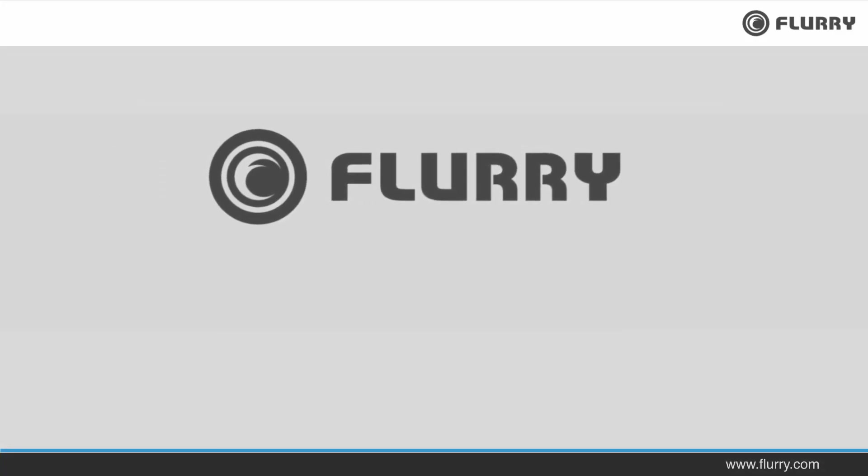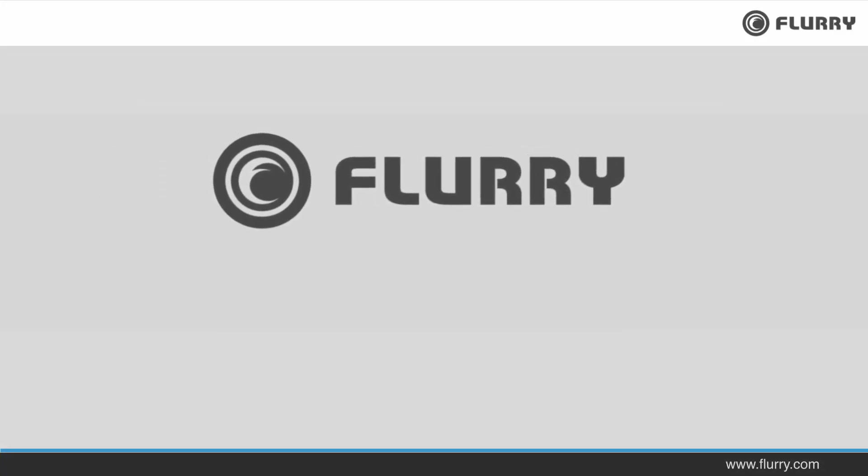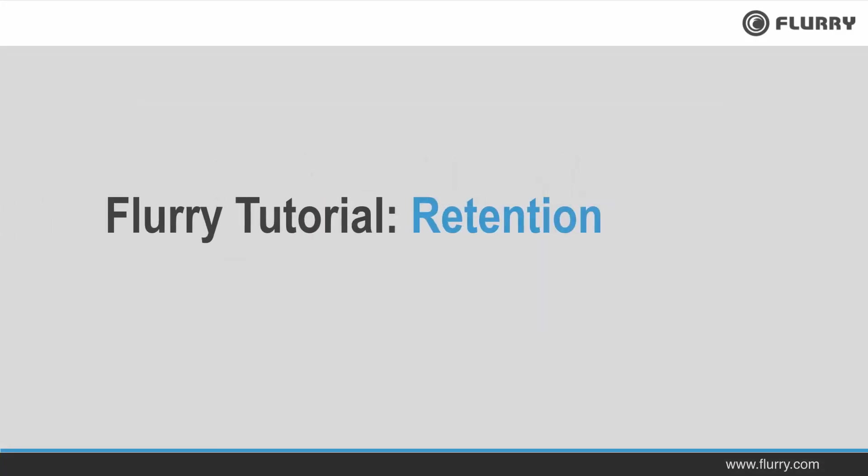Hello and welcome to the Flurry tutorial on retention. In this video we'll walk through the key retention metrics available with Flurry Analytics. Let's get started.